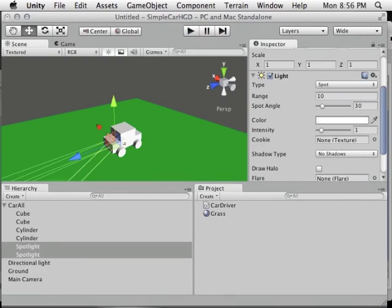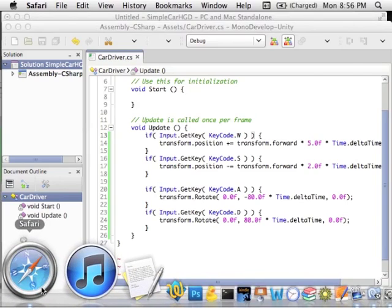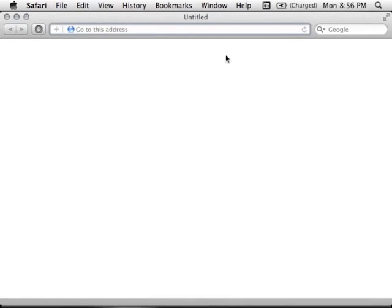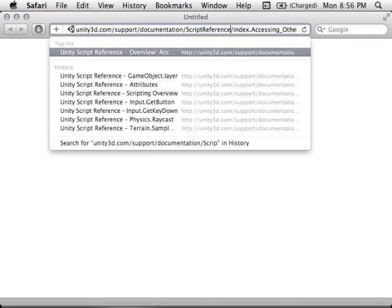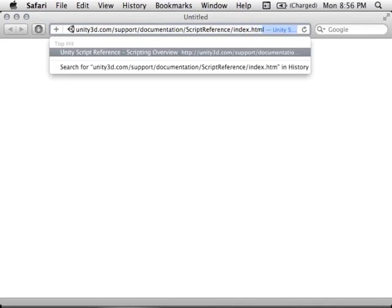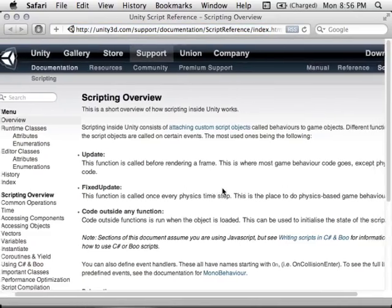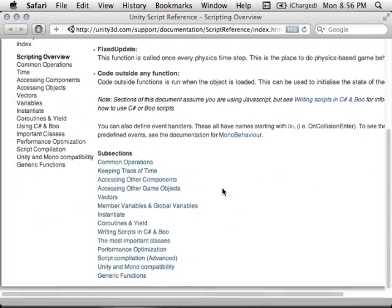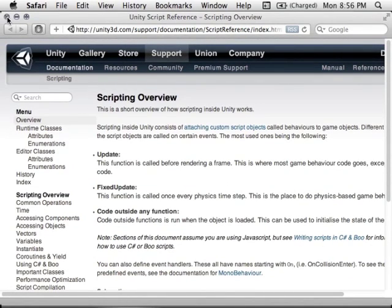You might wonder how I know what things exist in the script. Unity has a great script reference at unity3d.com/support/documentation/script-reference/index.html — there's a link on the site. This provides helpful information about what you can do in script, with examples you can view in C# or JavaScript.